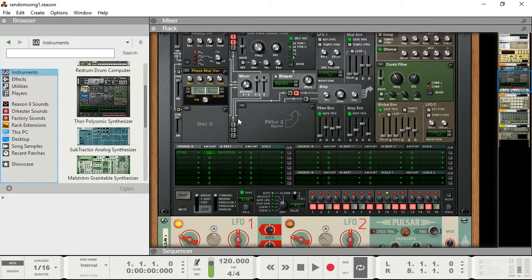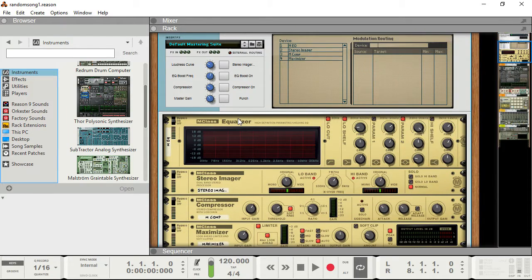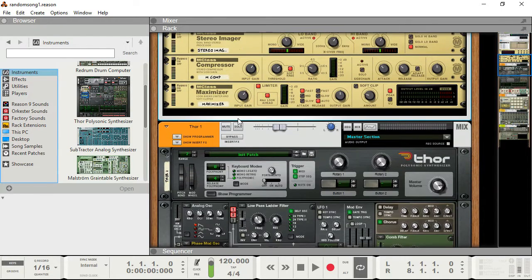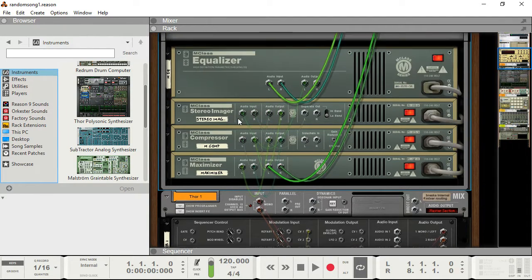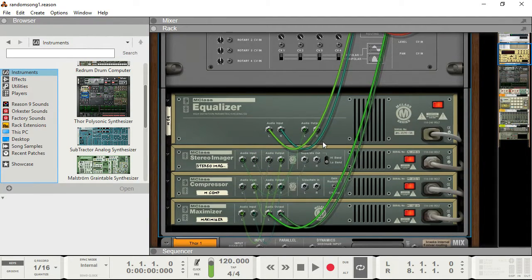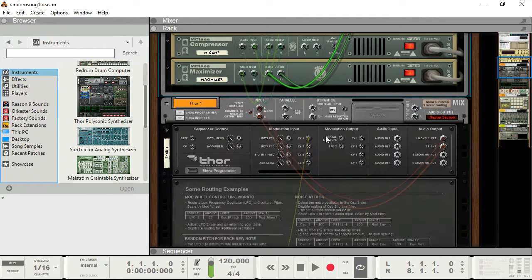One of the cool things about Reason is just like modular synths of old, you can actually flip to the back using tab, and then using patch cables you can reprogram these things.